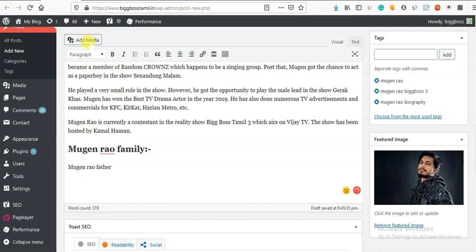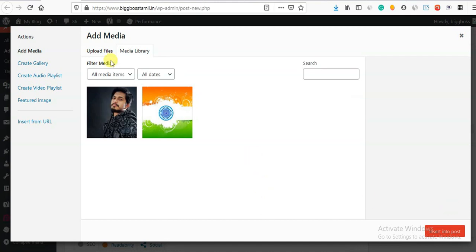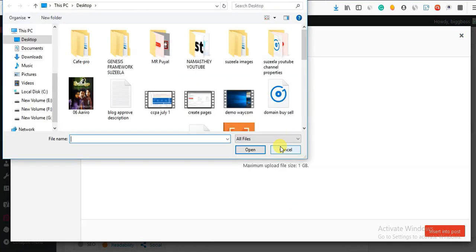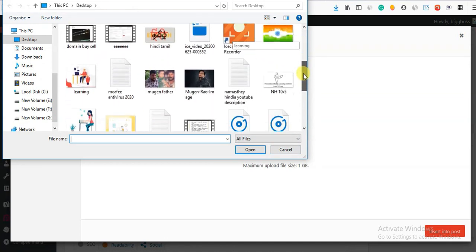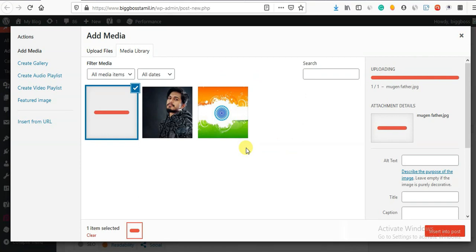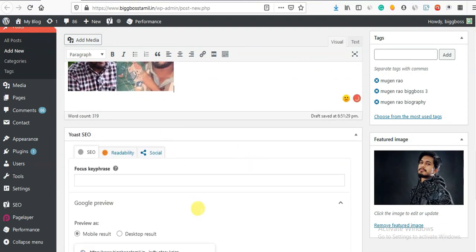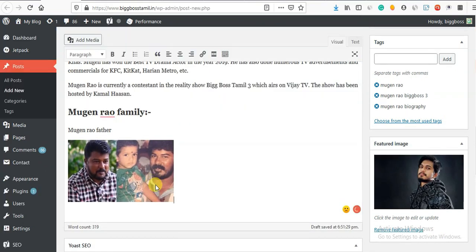Add Media. We can save the photo. Upload Files - we can save the photo. After that, we can click. Add. We can add it.